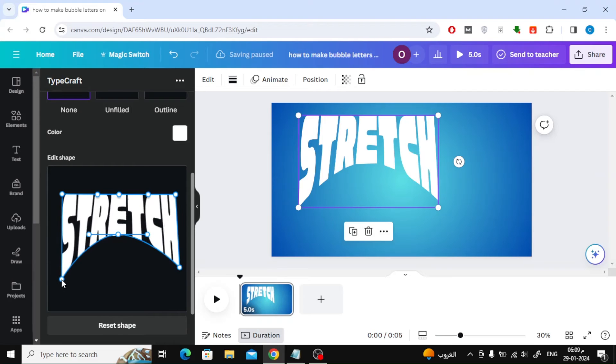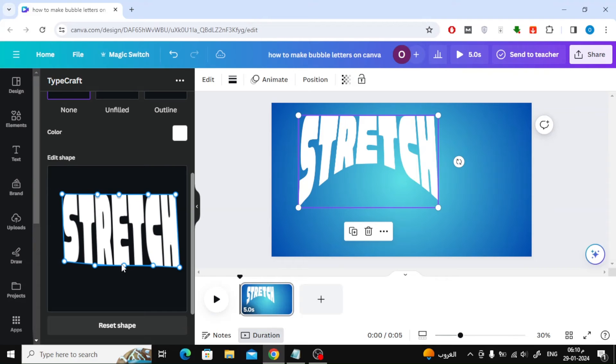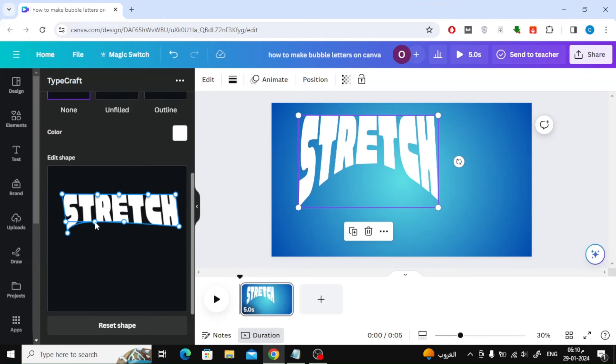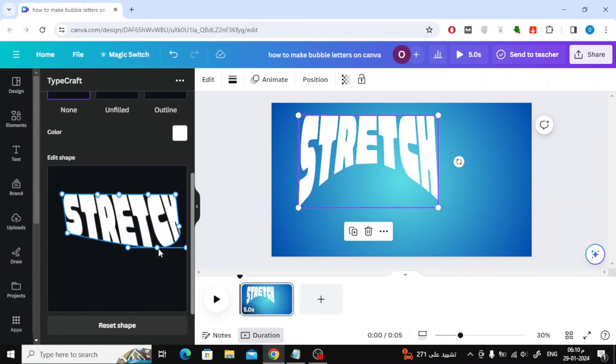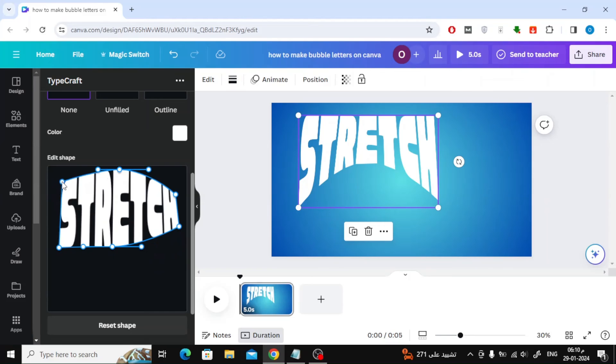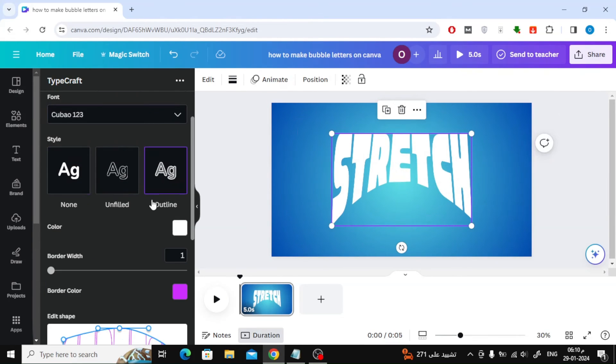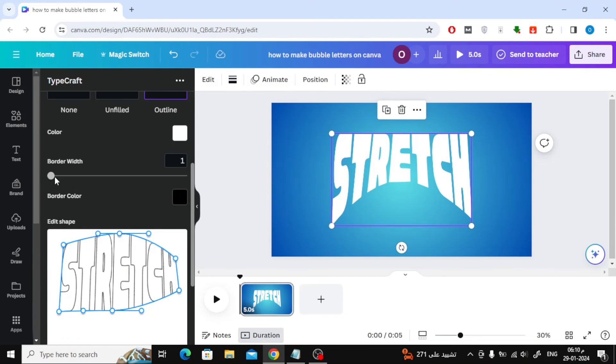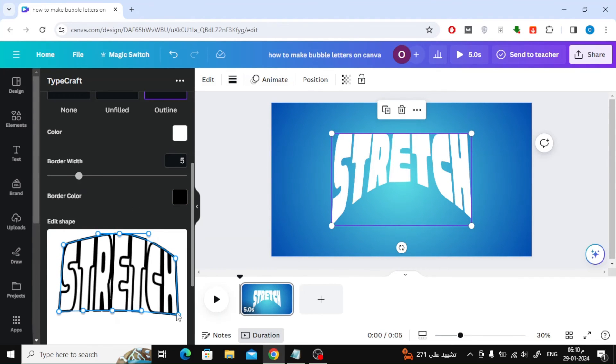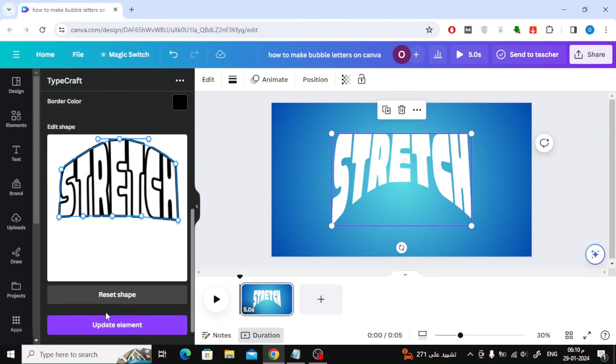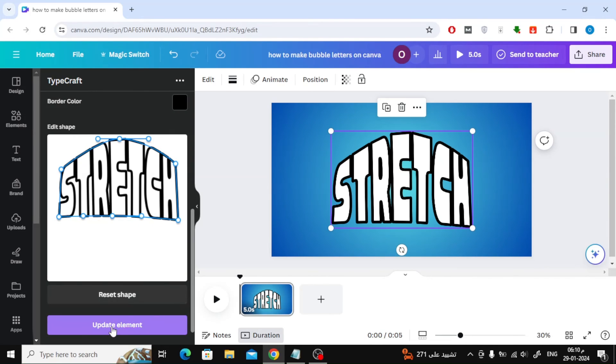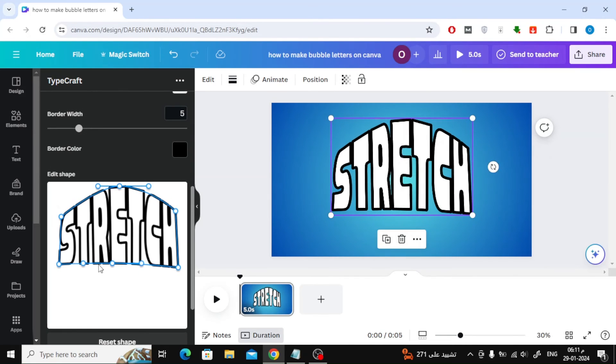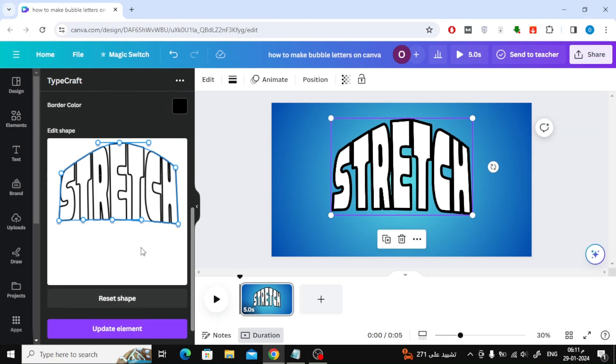Continue modifying the text as you wish. Click on the update element button at the bottom to update the shape in the design.